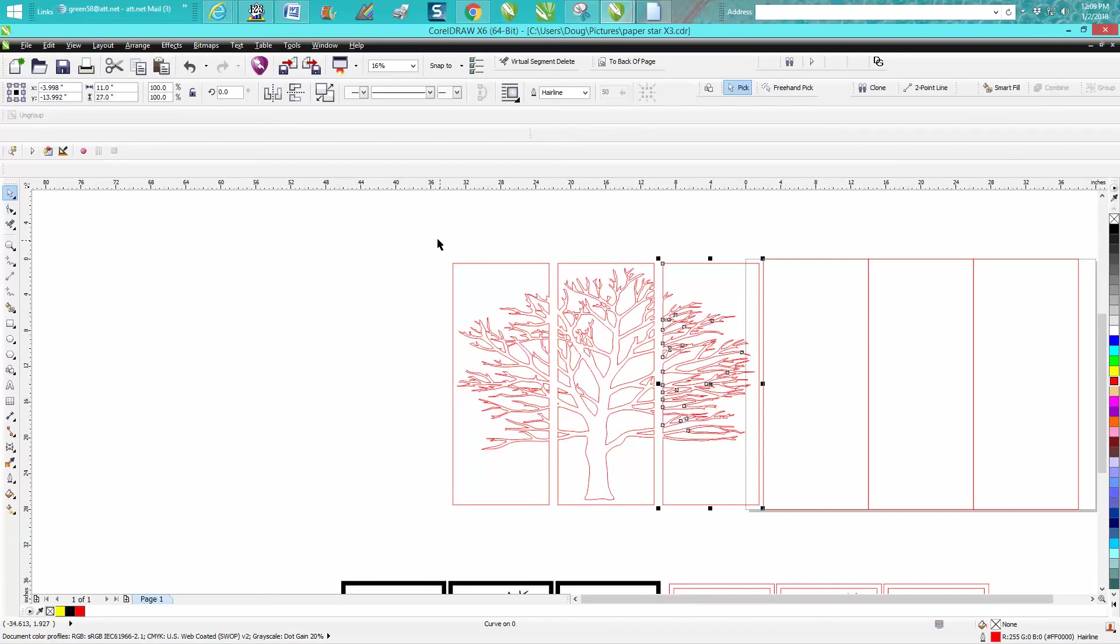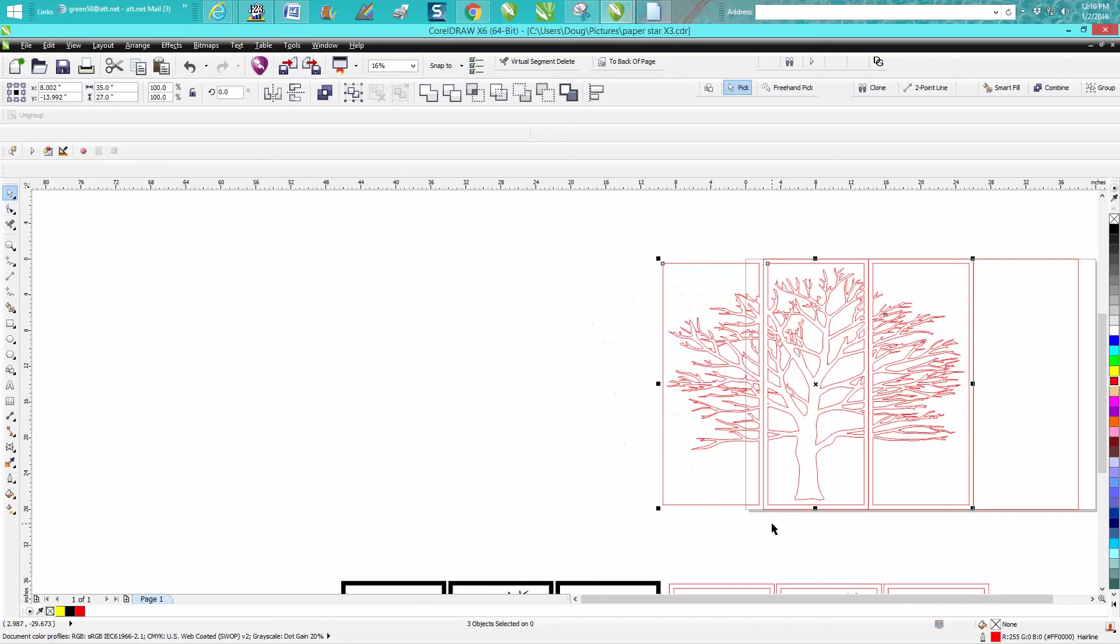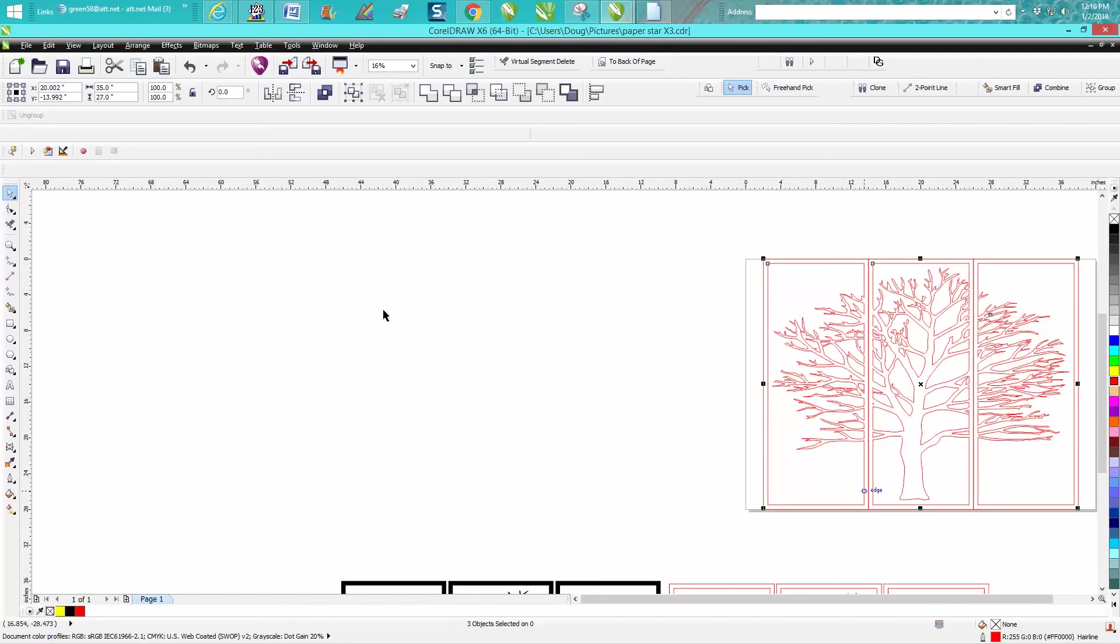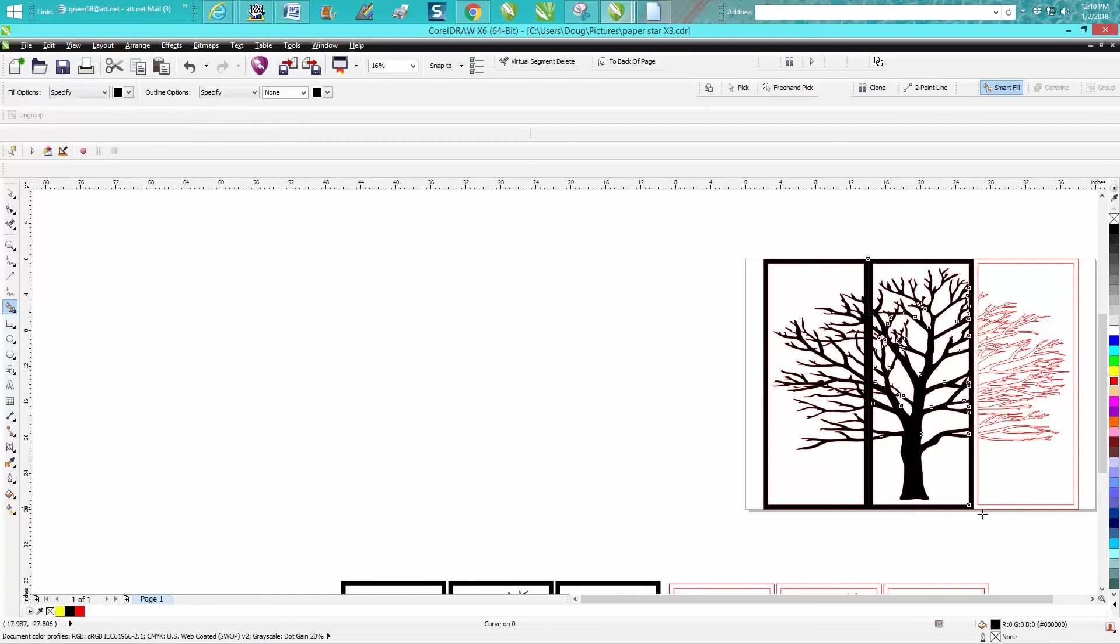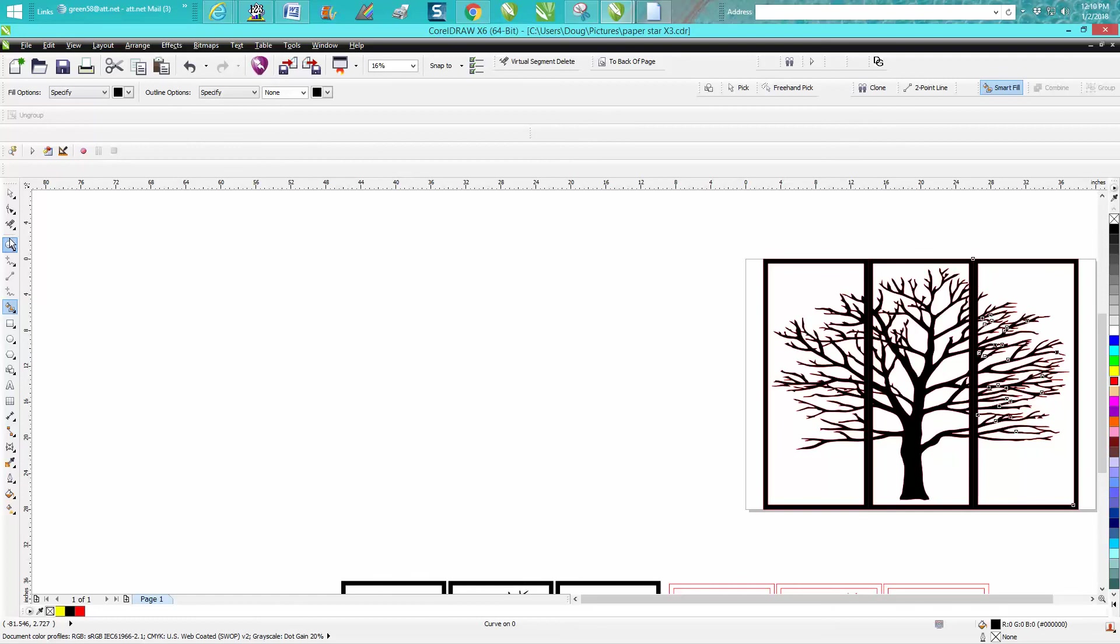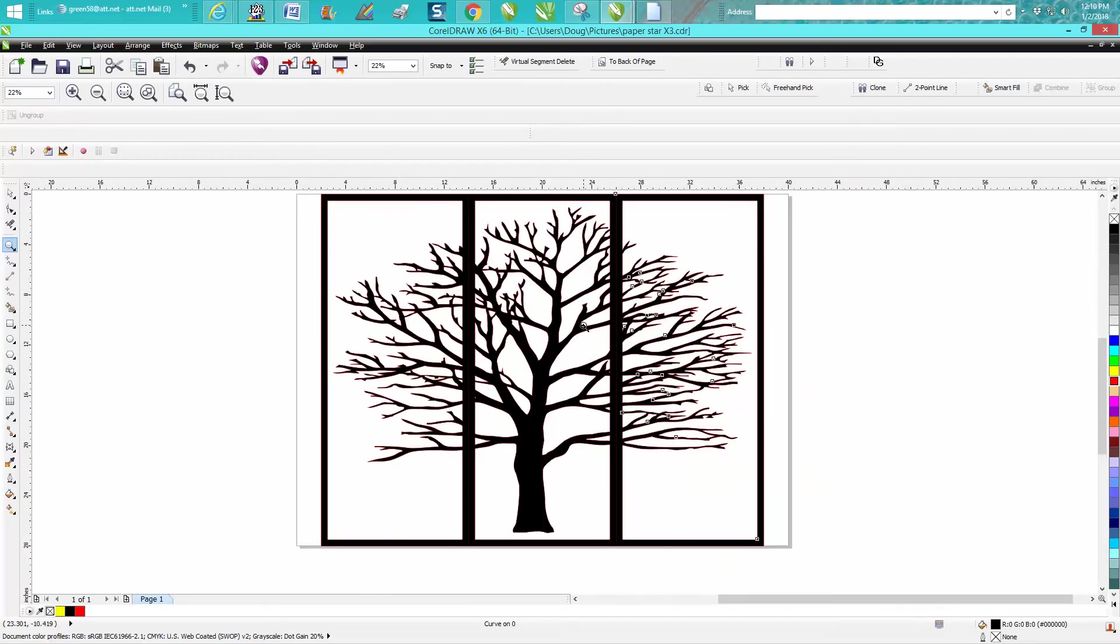Now we can select all these and just move them back. Now all you do is take your color fill tool and fill in your borders. And they're going to automatically show you that you've got a complete tree.